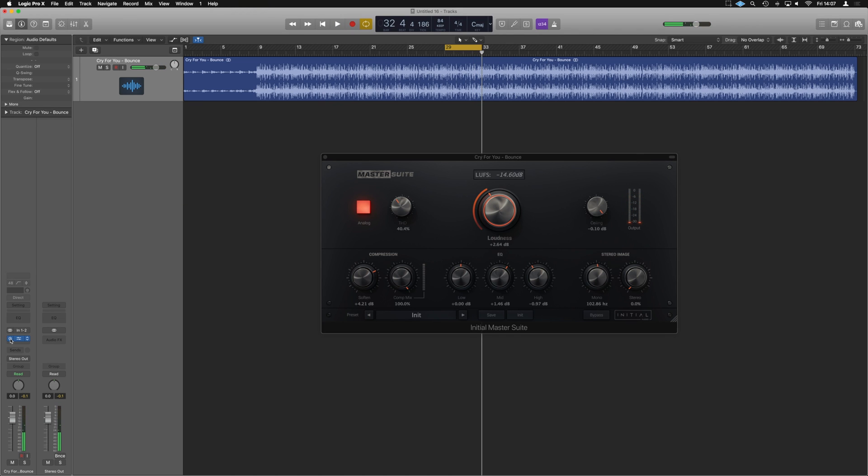And there we have it guys. That's how we put the final finishing touches and master a beat with the Initial Audio Master Suite.